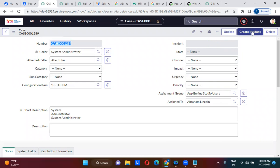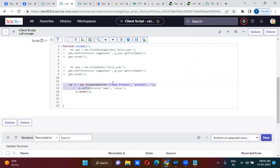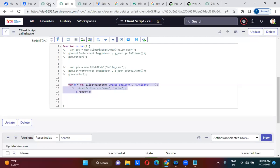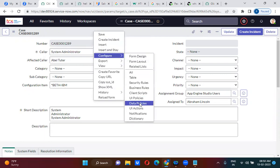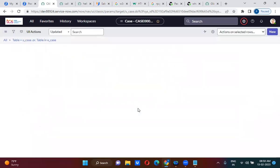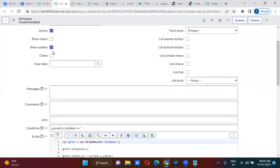What should happen when I click on this button is that the incident form should appear. So I'll take this script out and keep it as 'incident'. Then I'll go to the UI action — right-click, configure UI action. This UI action is actually a server-side UI action, so what I will do is make it client callable.